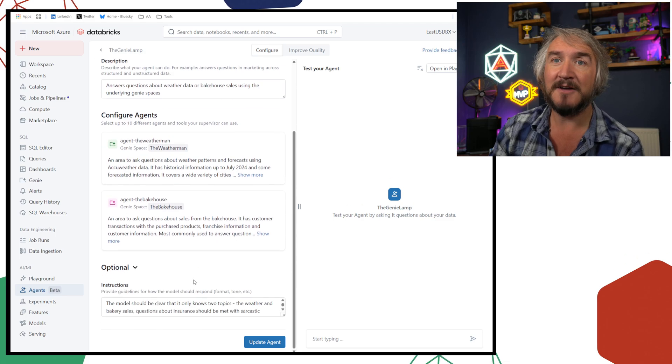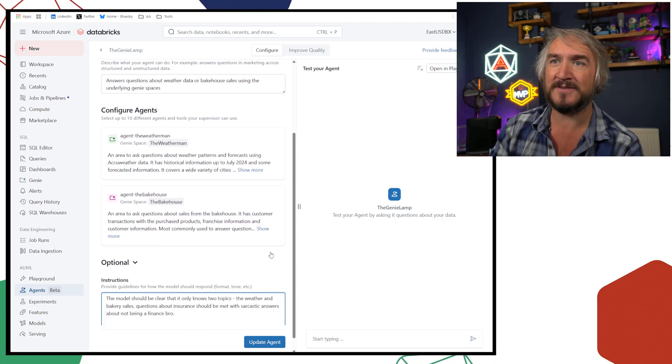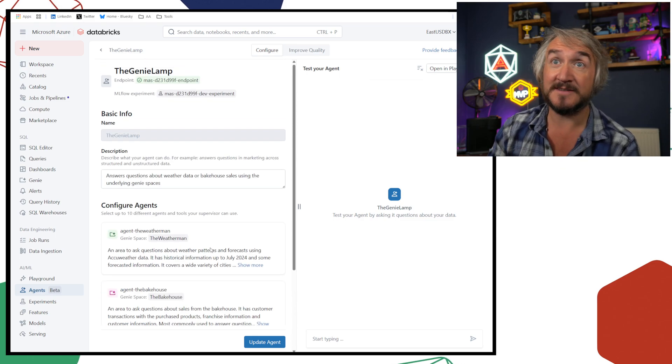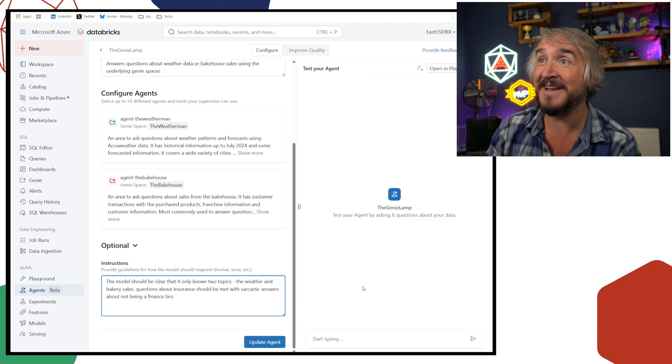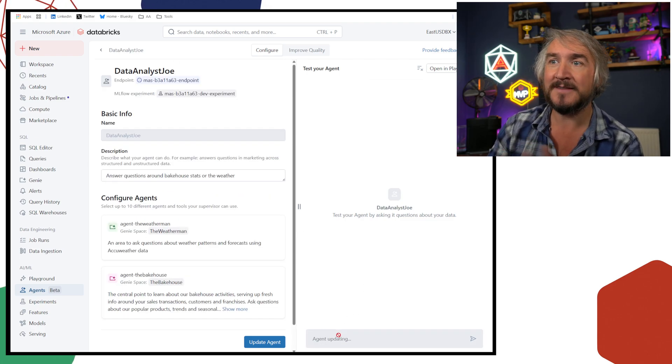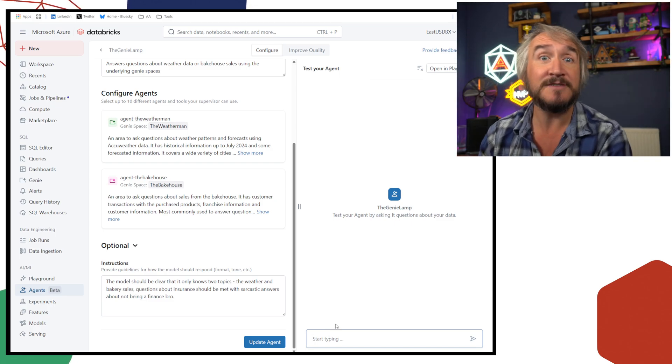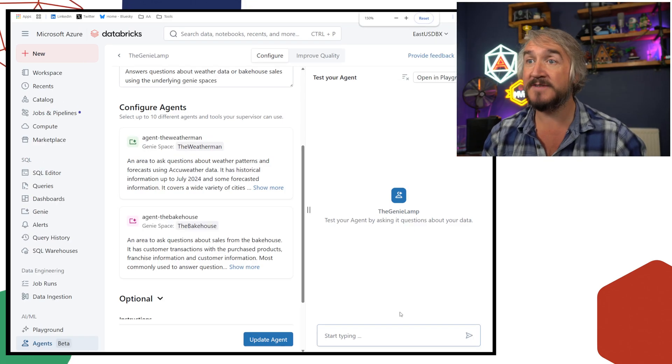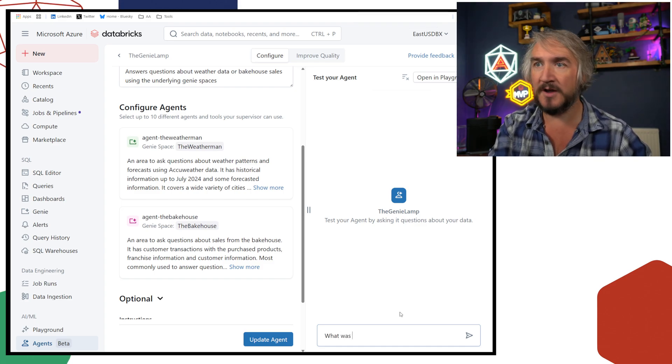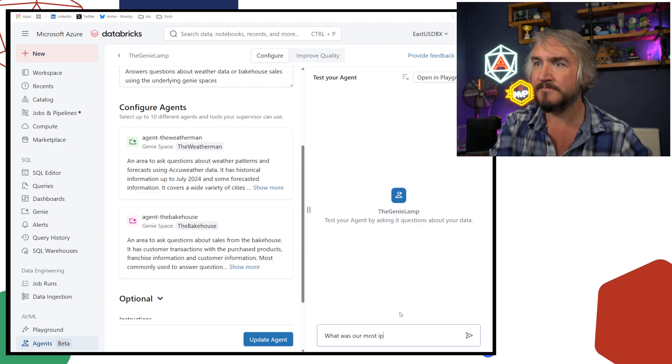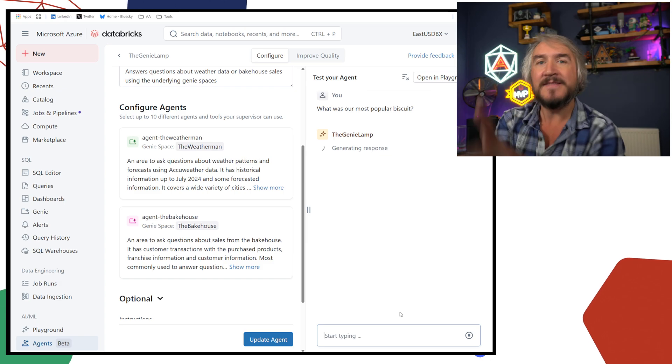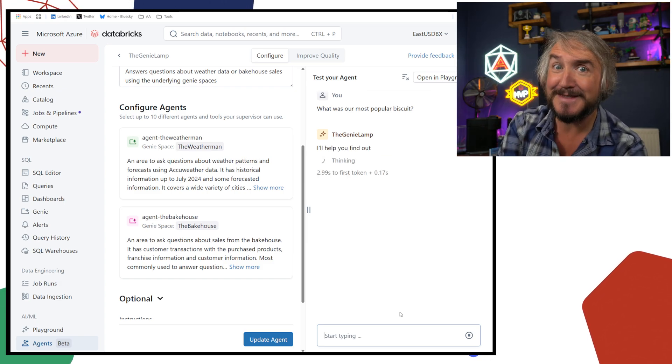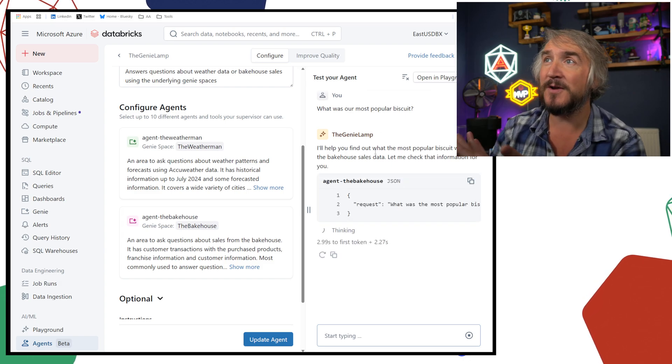I've got my optional cue saying I was a bit better about typing it. You only know about these two things. Again, no other config has been done in here, except now instead of when I had this agent updating, I've just got this, we'll start typing. It's ready for you to use. So I can now test it and go, well, what was our most popular biscuit?